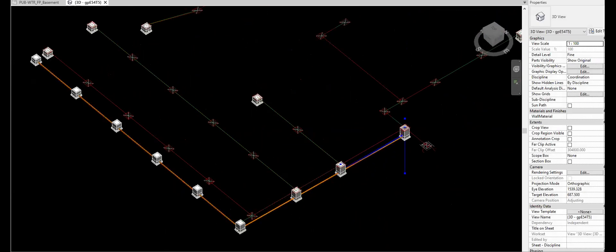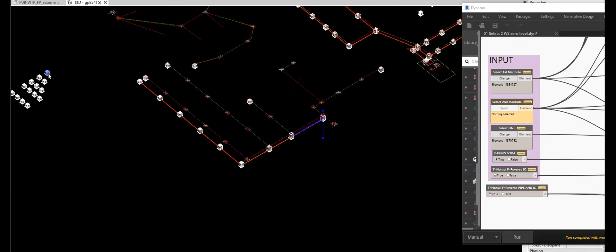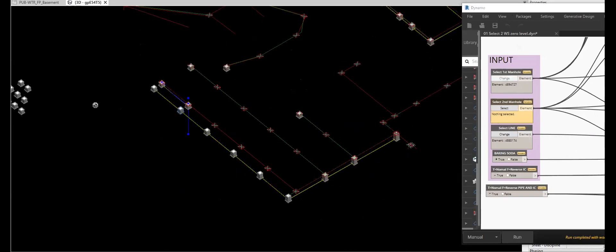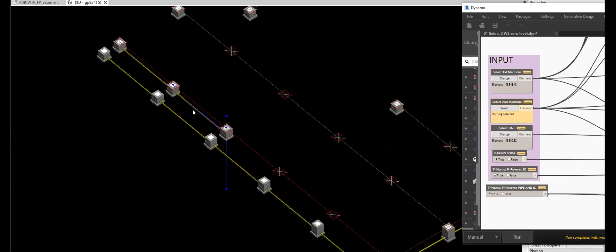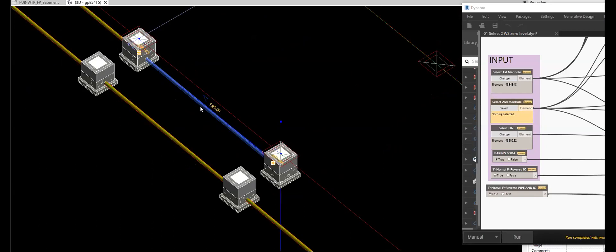Same process — open your Dynamo. Since it's already open, you just continue. Select the first manhole, this one; second manhole. It doesn't matter where the location of the manhole is. Select the first one home, then run. Select the first manhole, first one. Select the second one home. Select the line and then run. As you can see, it's properly making the sloping and the distance of the pipe.